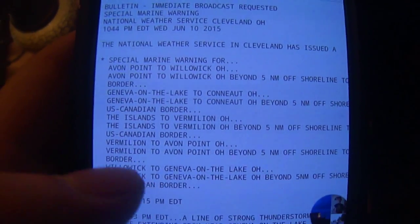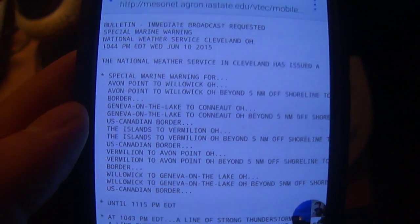Geneva, the Lake of Carnion, beyond five nautical miles offshore line to U.S. Canadian border. The Islands to Vermillion, beyond five nautical miles offshore line to U.S. Canadian border.